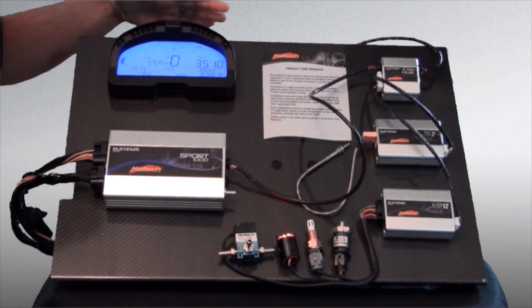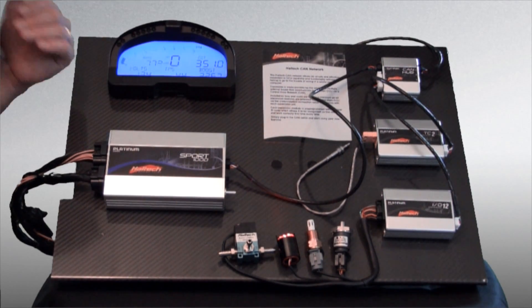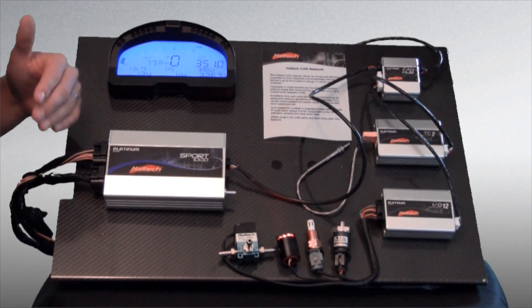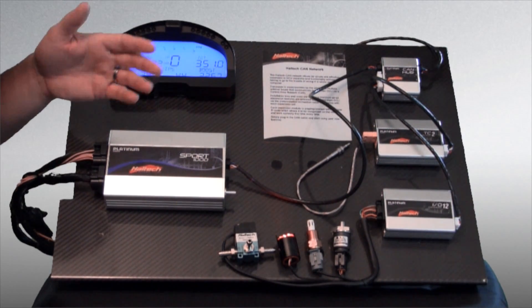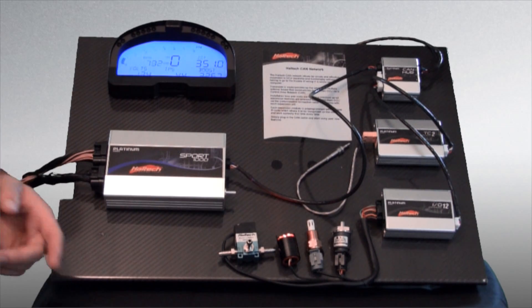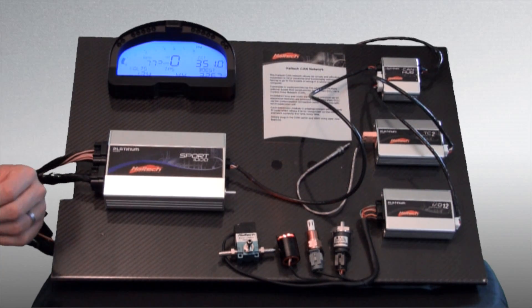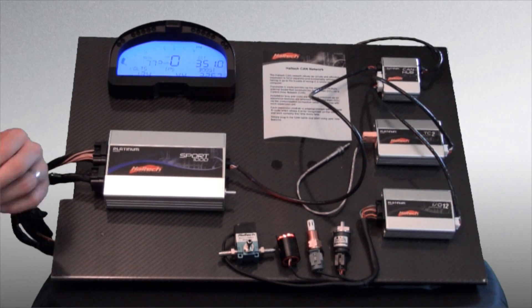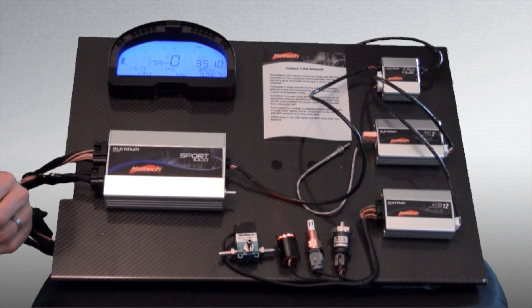Our dash is powered up. Our ECU is now communicating with our TCA box and our IO box. So now let's go into the software and actually set them up correctly.